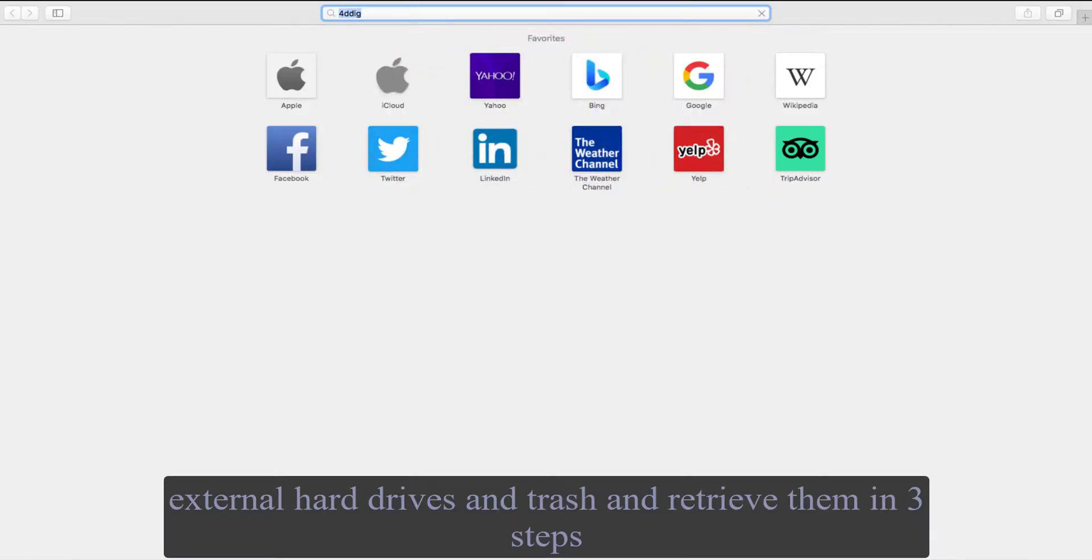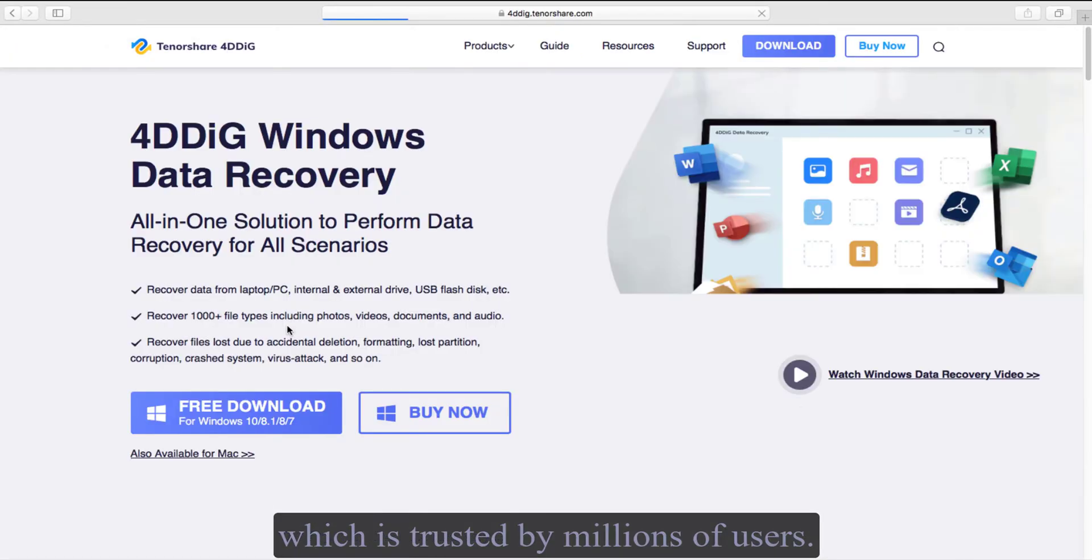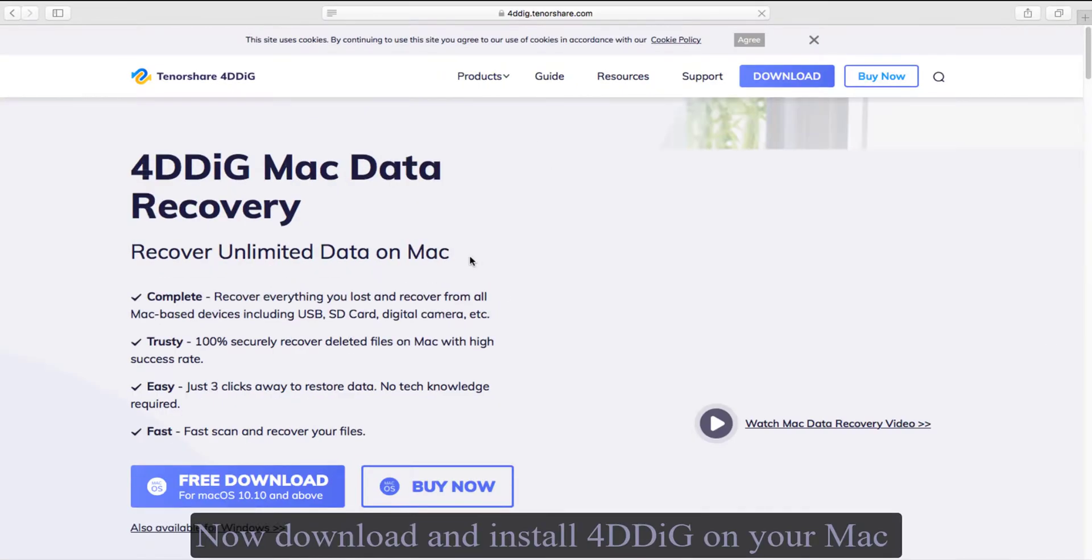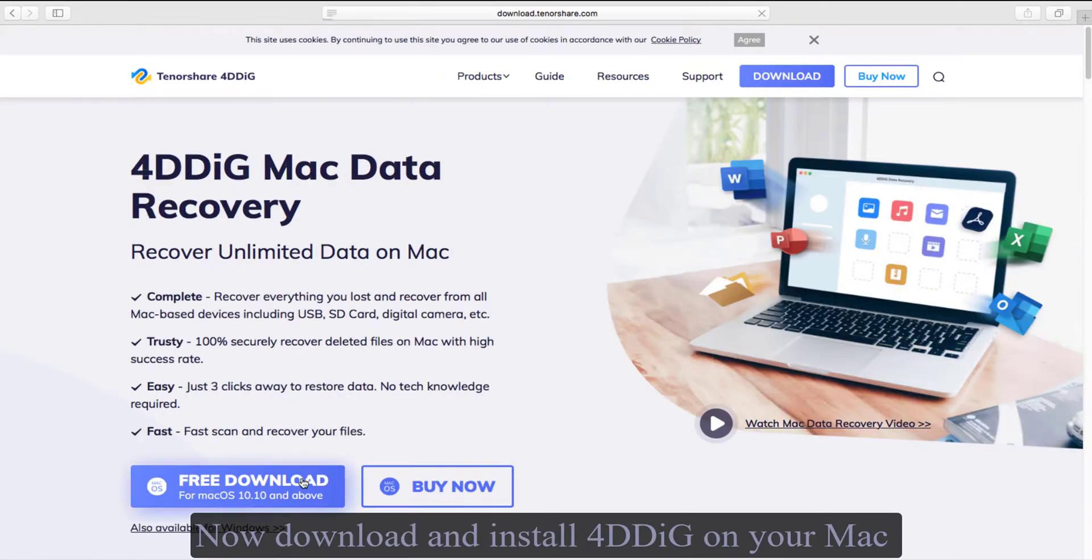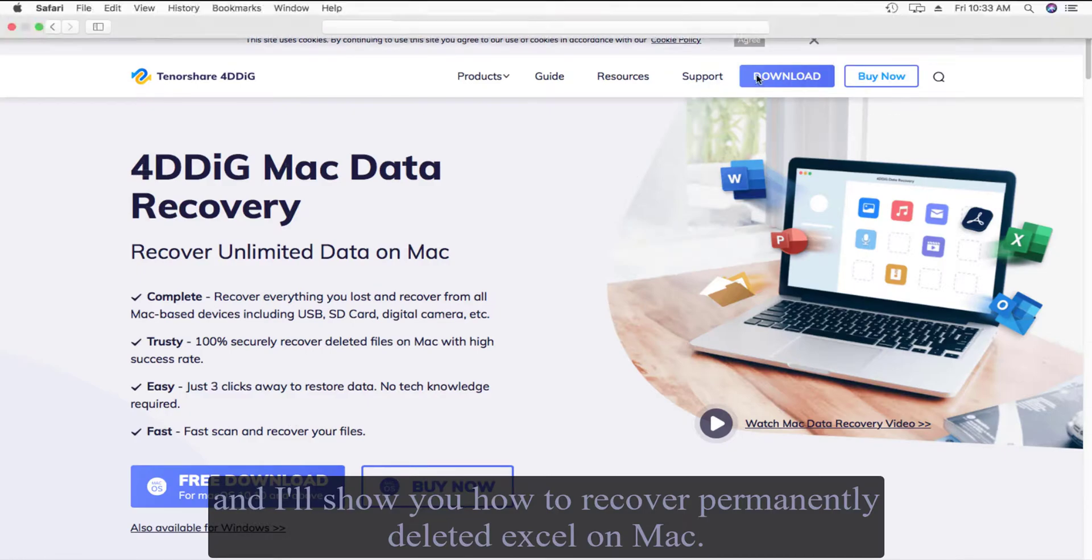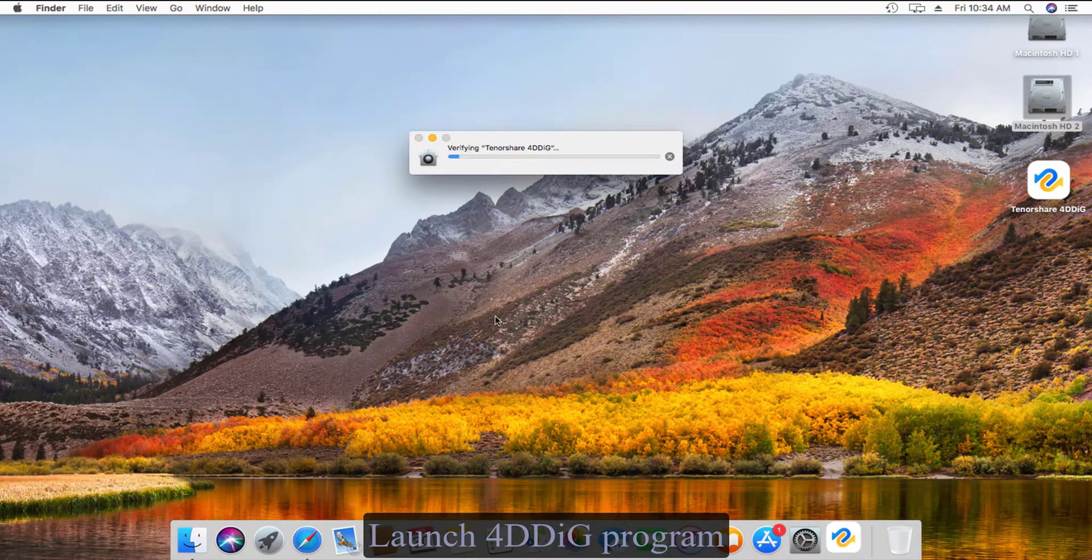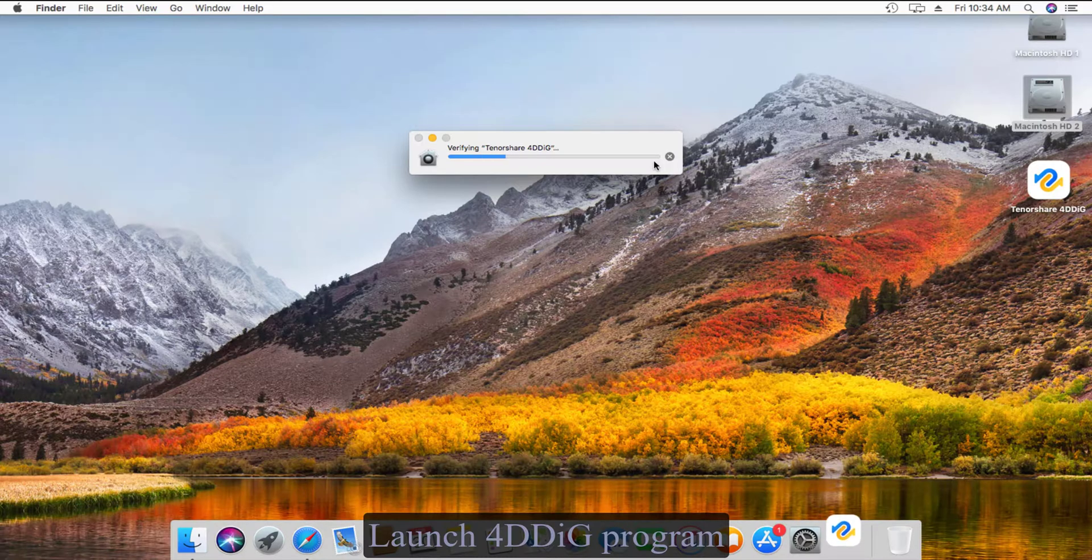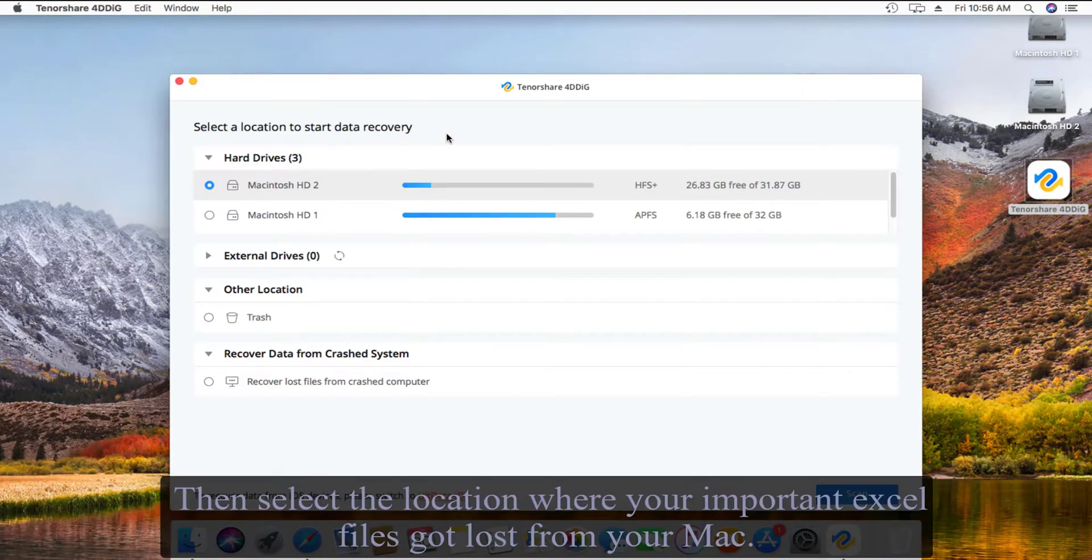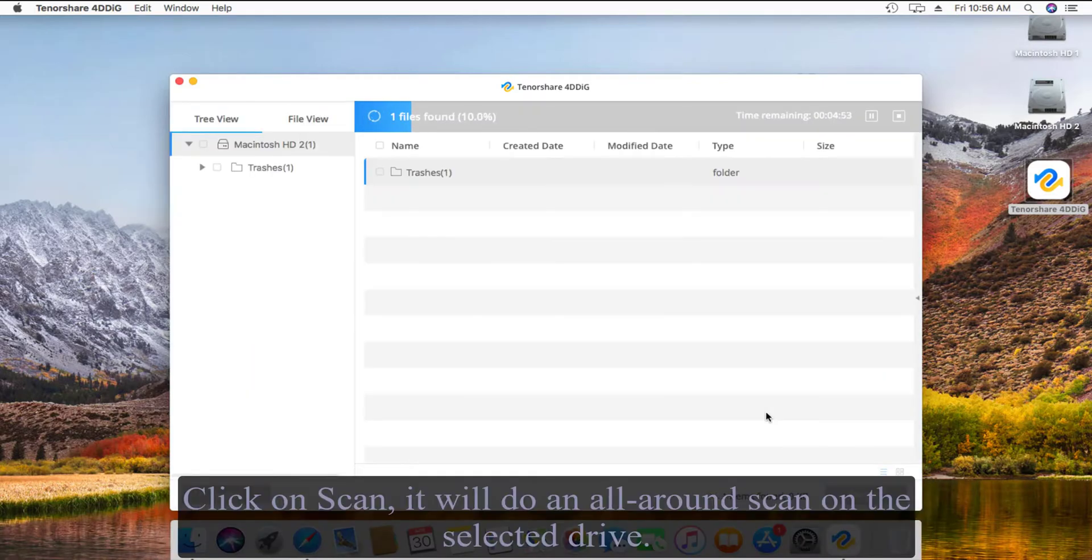Now download and install 4DDiG on your Mac and I'll show you how to recover permanently deleted Excel on Mac. Launch the 4DDiG program, then select the location where your important Excel files got lost from your Mac. Click on Scan.